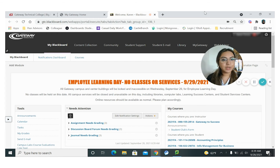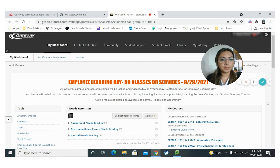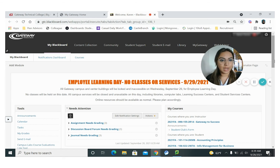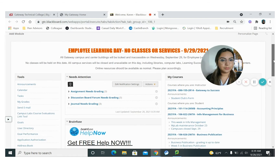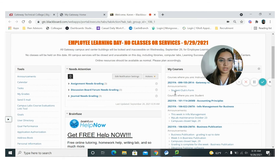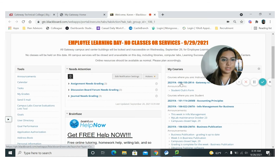It will direct you to Blackboard's home page. To the right, you are going to be able to see your courses. You won't be able to see your courses until the day of your class. So I'm going to scroll down and click on the title of the class.